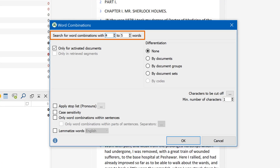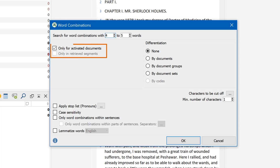Up here I can decide how many words my word combinations should consist of. This number can range from 2 to 5. On the left I select which part of my data I want to analyze — I can choose all documents or limit the analysis to activated documents or the content from the retrieved segments window.